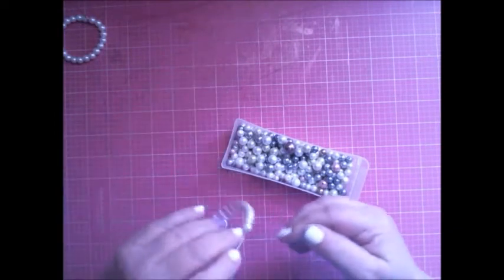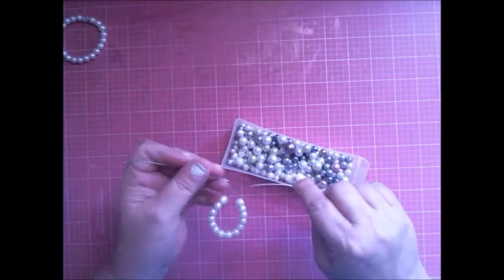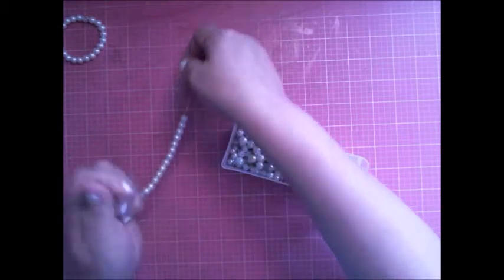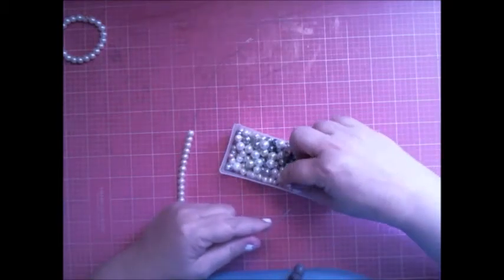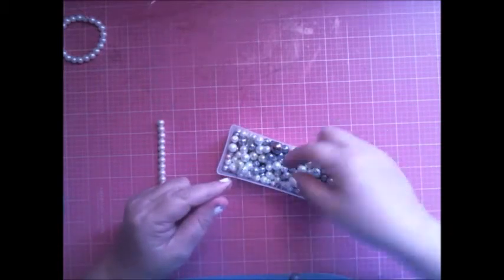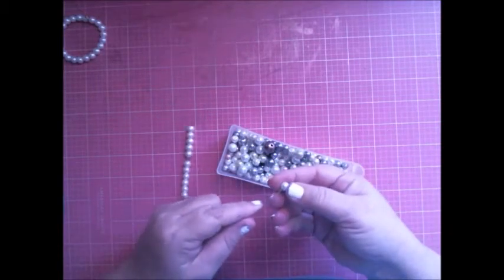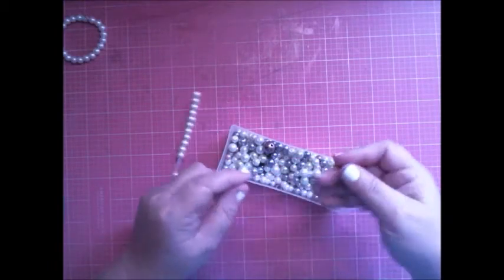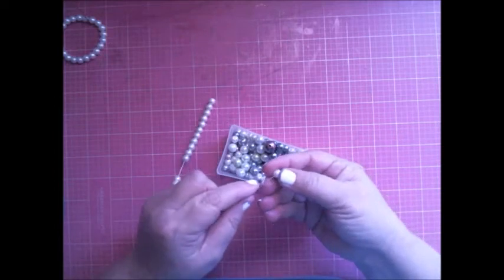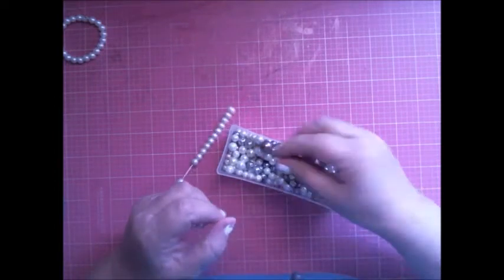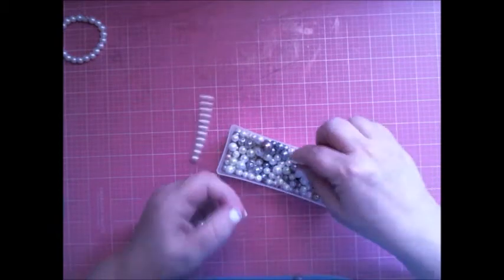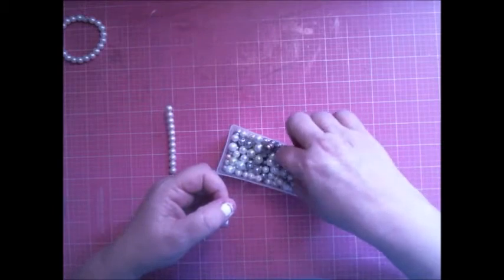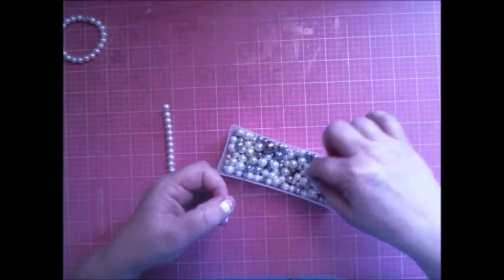Now is this how big I want it? Let's see. No, I want a little bit bigger. You can always measure how big you want it or how small you want it. I want mine just a little bit bigger than what I have right now, so I'm gonna add until I get the size I want.